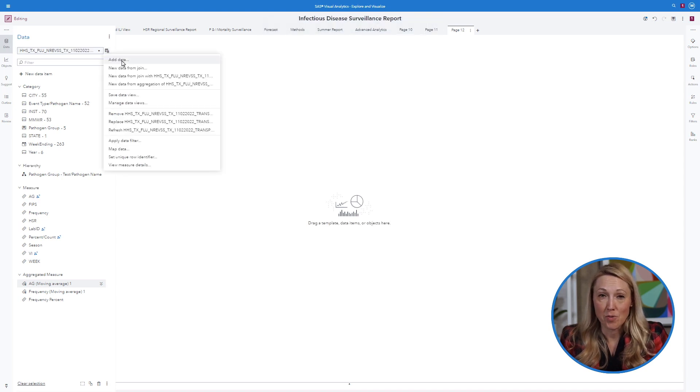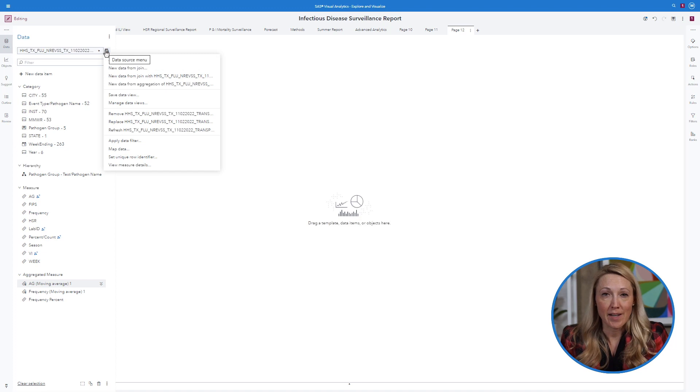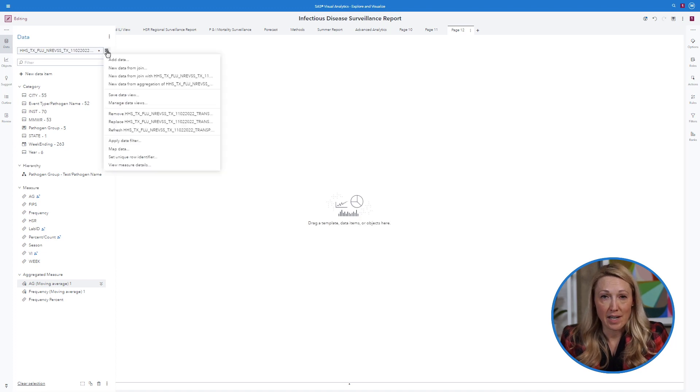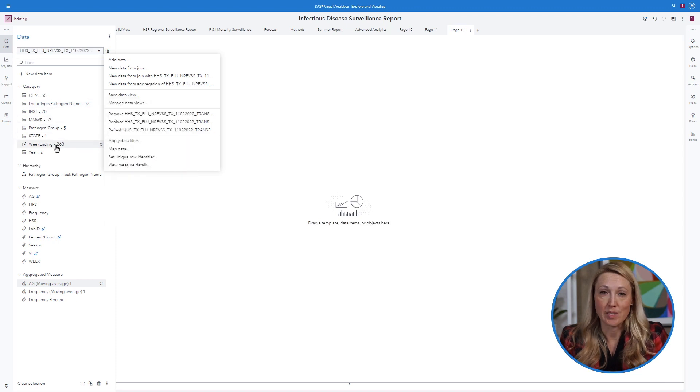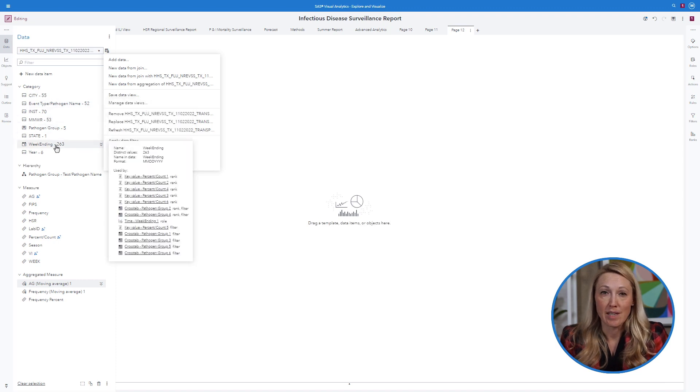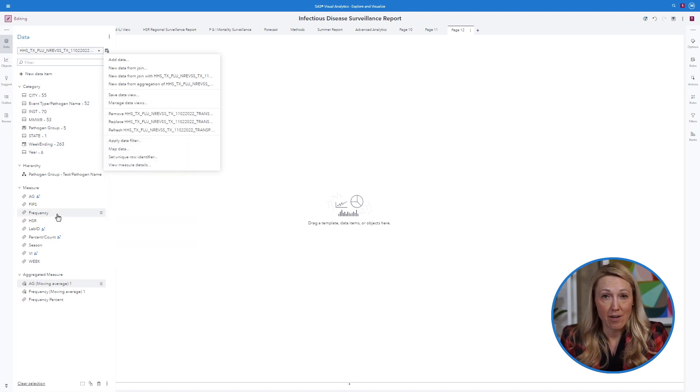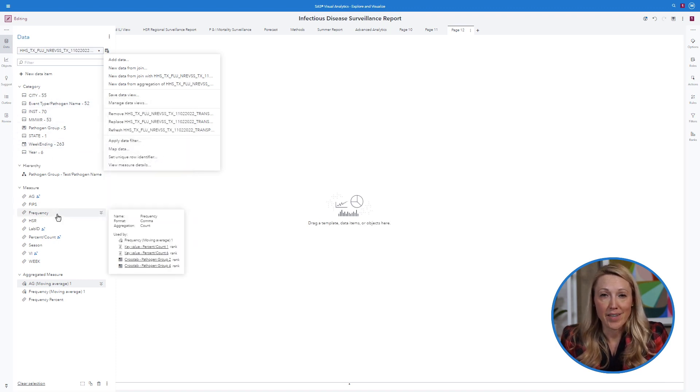For a surveillance report, your data should contain critical data elements such as event type, like Salmonella, Giardia, or other reportable diseases, the event count or frequency, and the event date.